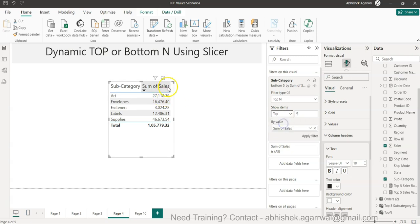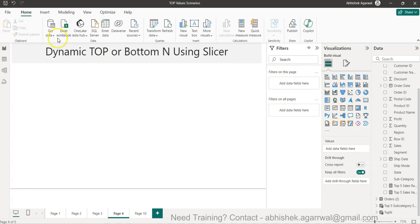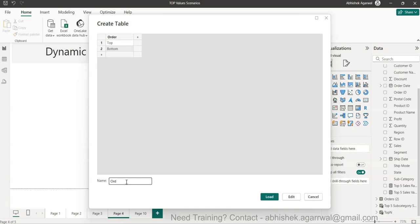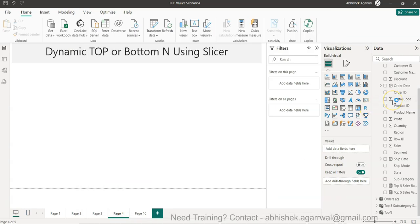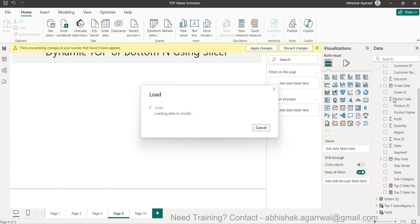To do that, first let me remove this filter. Then I need to create a quick custom table by clicking on Enter Data. I'll name the column 'Order' and add two values: Top and Bottom. I'll click Load — this Order table will let the user specify whether they want top or bottom order.